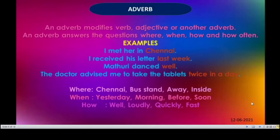Next we shall see adverb. An adverb modifies a verb, adjective, or another adverb. An adverb answers the questions where, when, how, and how often. So an adverb adds some additional meaning to the verb. Generally it answers the questions where, when, how, and how often.